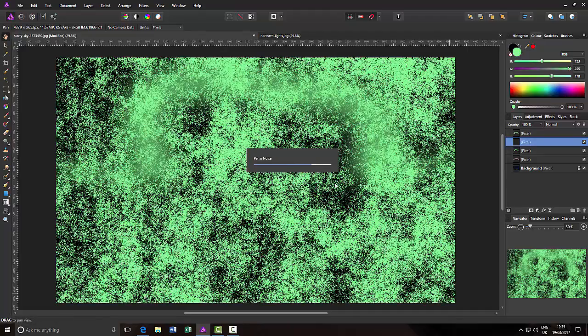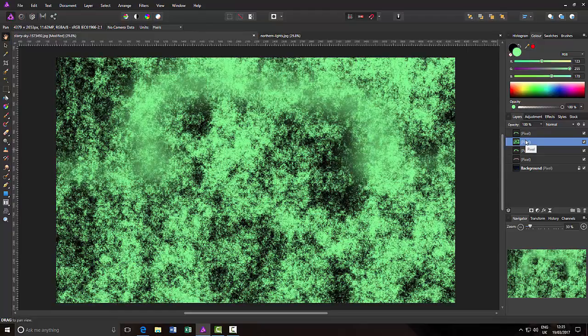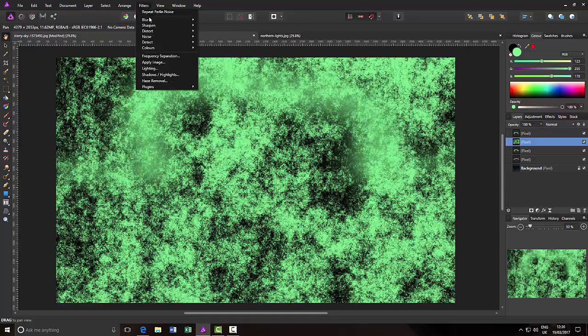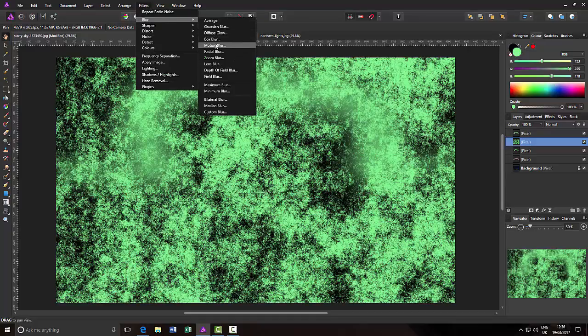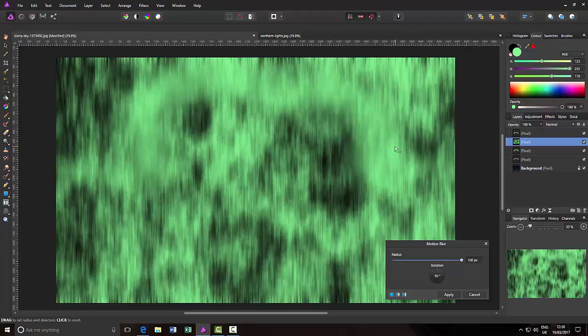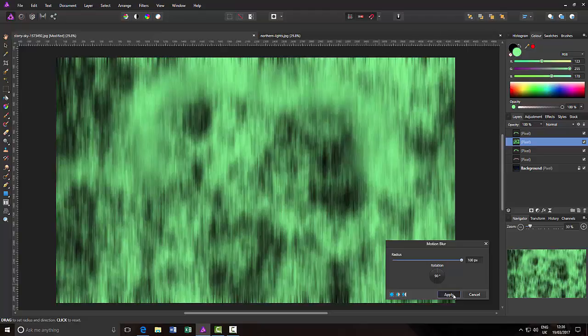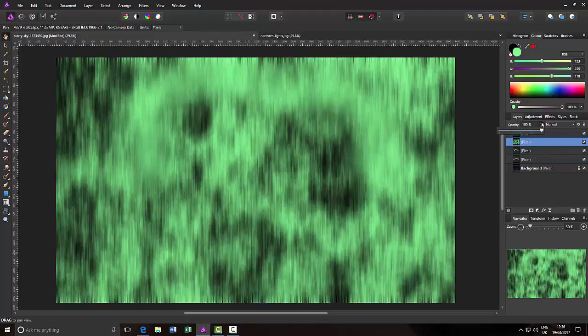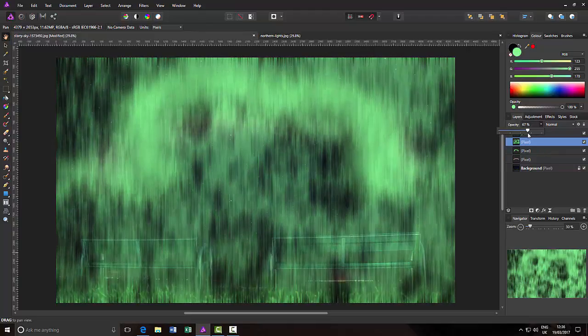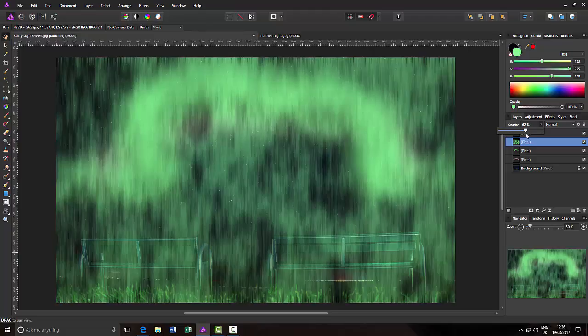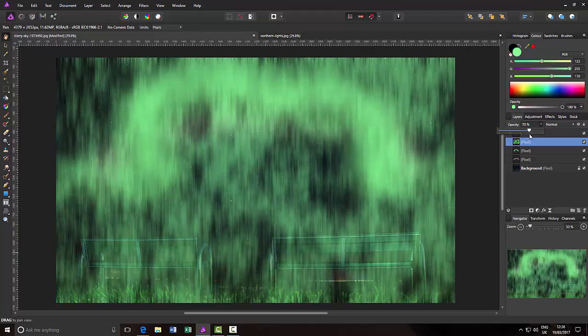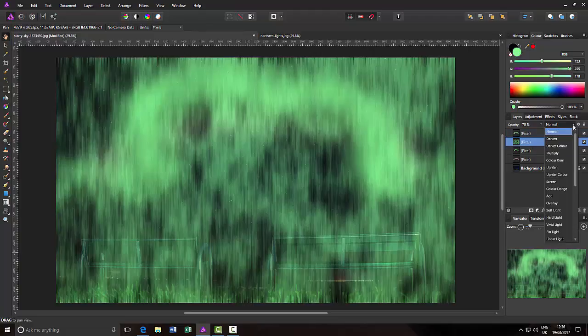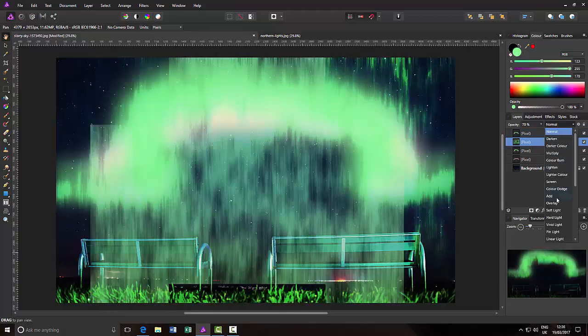Then I'm going to add motion blur to this. So that's filters, blur, motion blur. You can actually see the effect now. You've got these very streaked green lines and black lines. Again at 100, 90 degree angle and apply. Then I will just lower the opacity down to around 70 to 80 range. And then I'm going to change the blending mode to overlay.